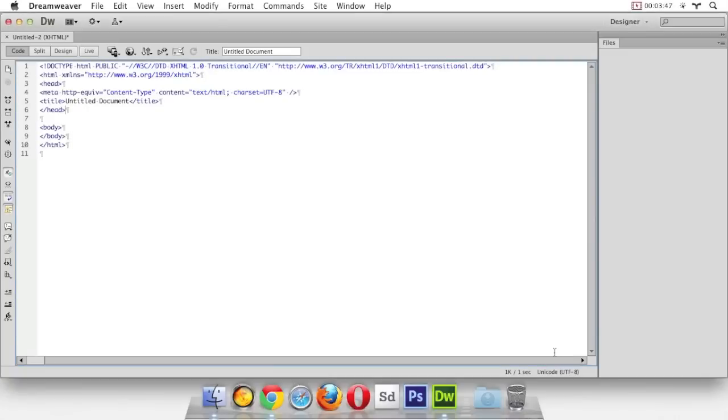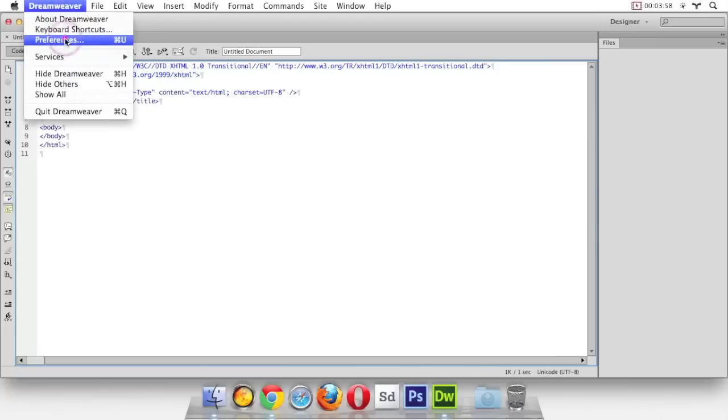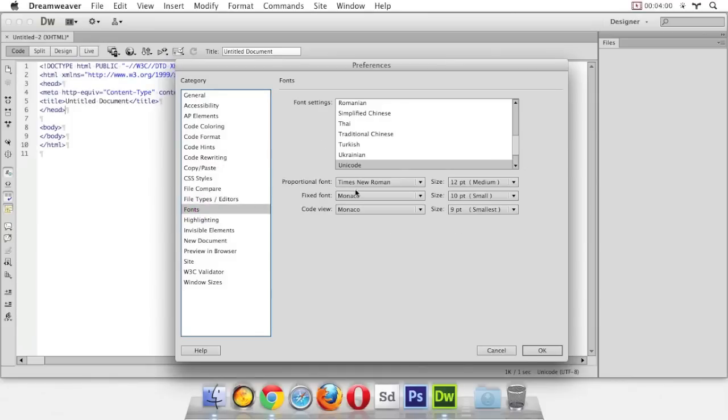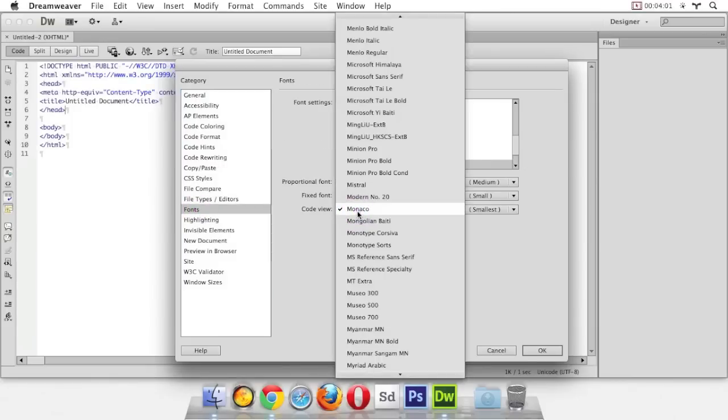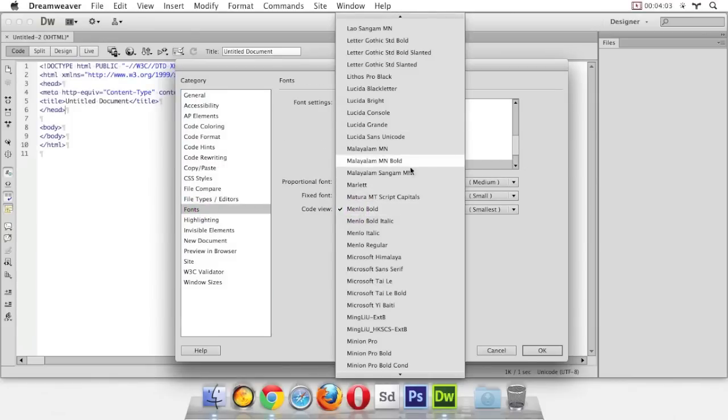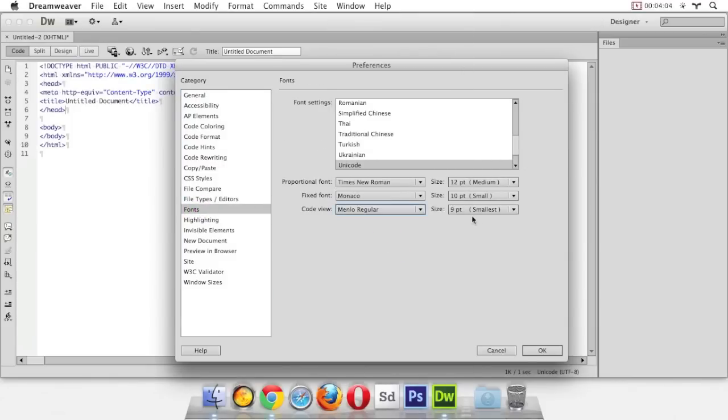So we changed our settings but you'll notice the code view didn't get updated. It seems like there's a little bug in my copy of Dreamweaver. Hopefully it's not in yours also. We just need to go back to the preferences and change our fonts again, and everything will work the second time for some reason.